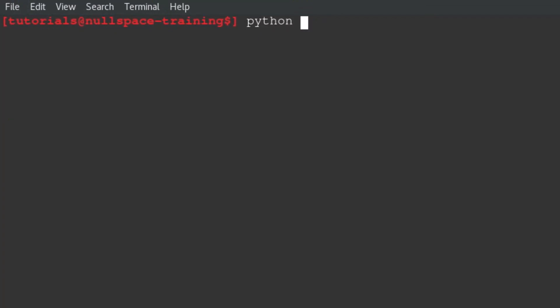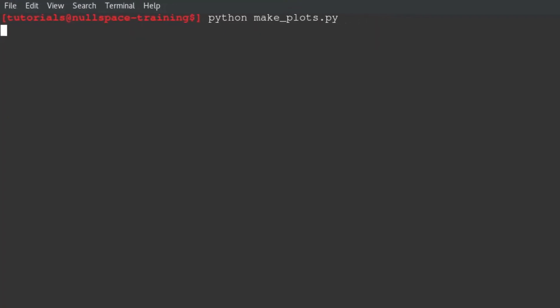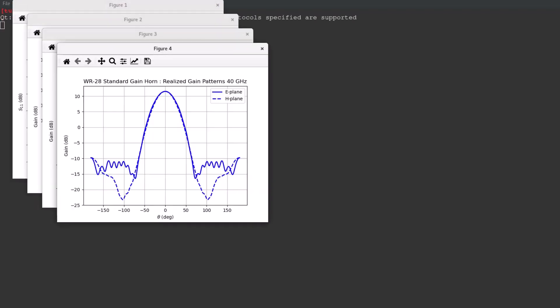The plots that result include the model WR28 standard gain horn reflection coefficient compared to a general design metric of minus 10 dB.